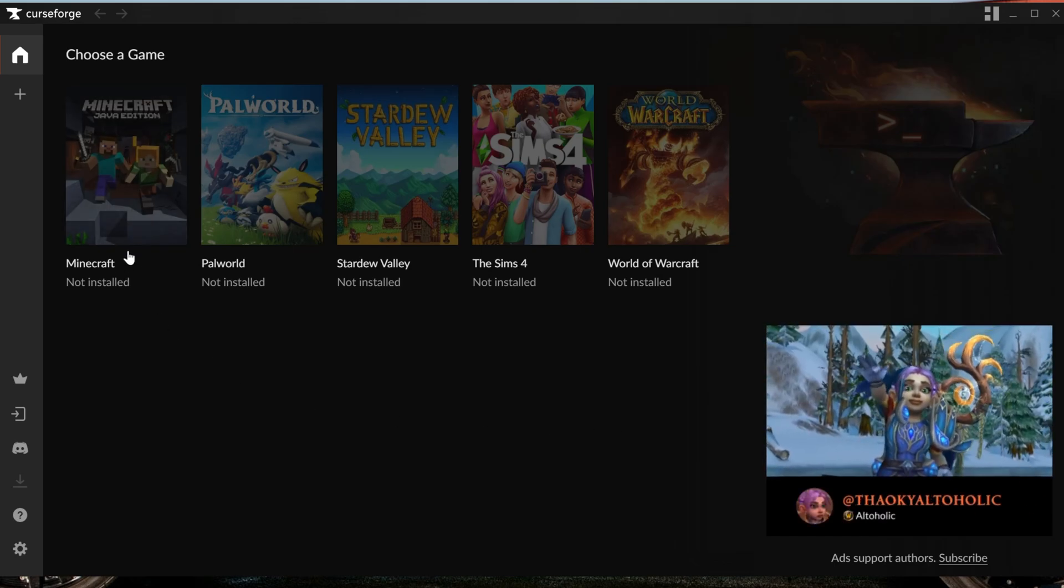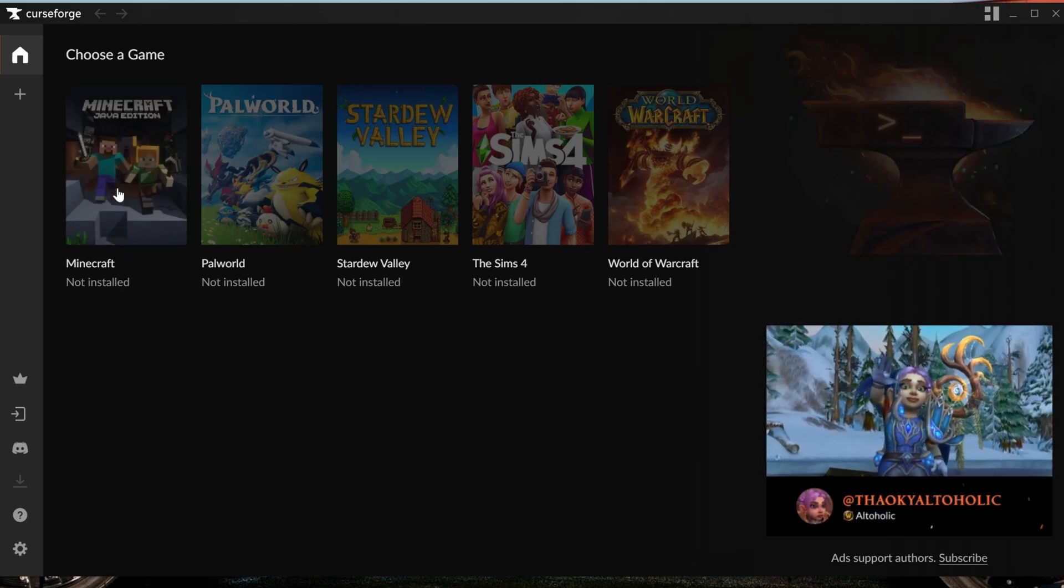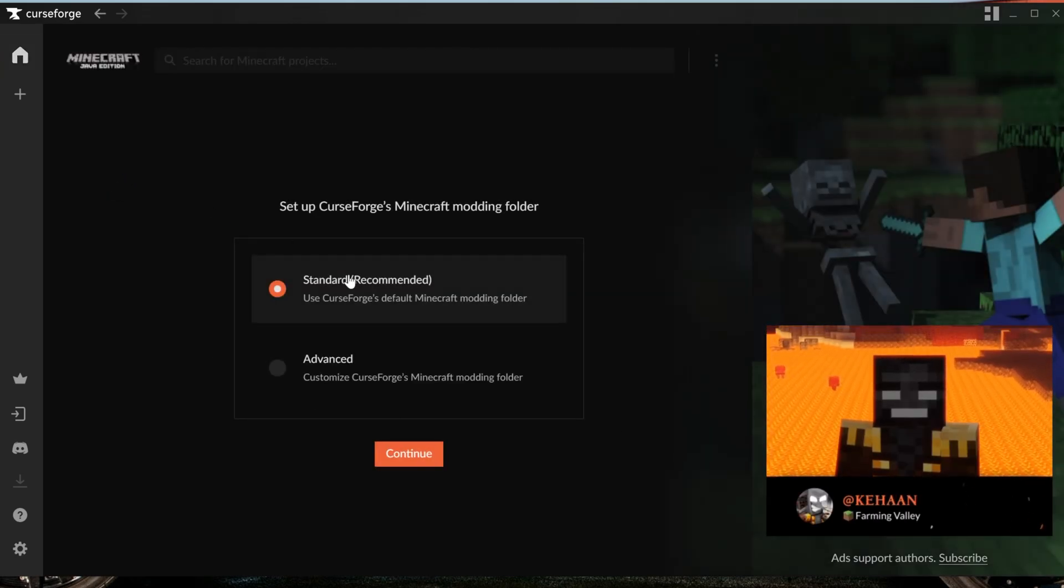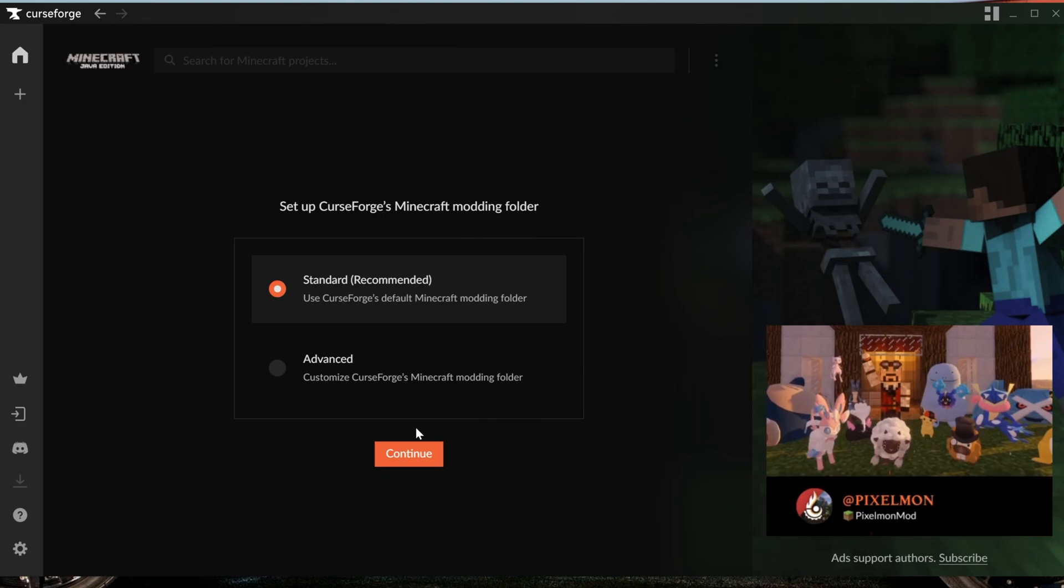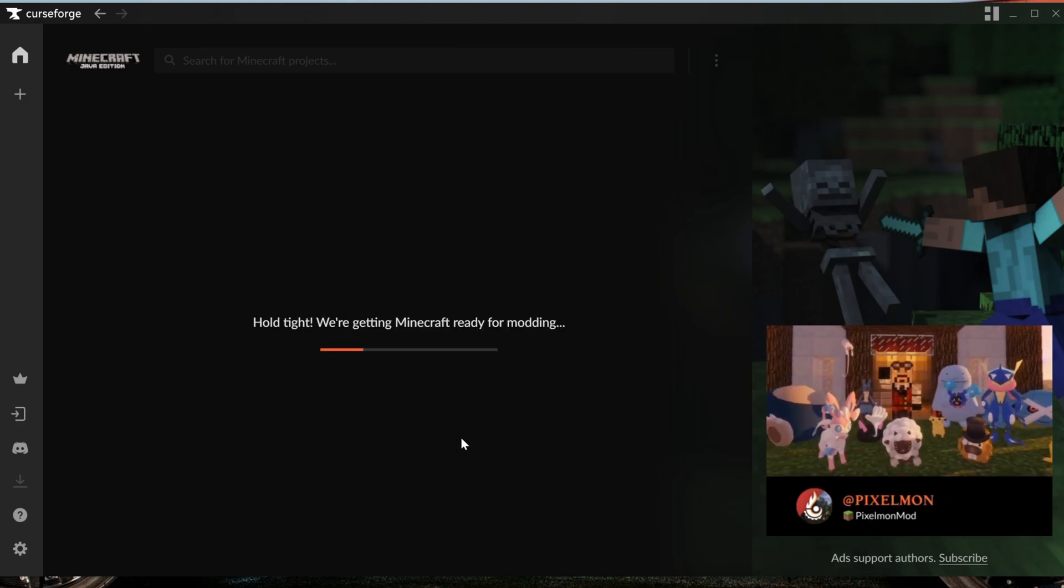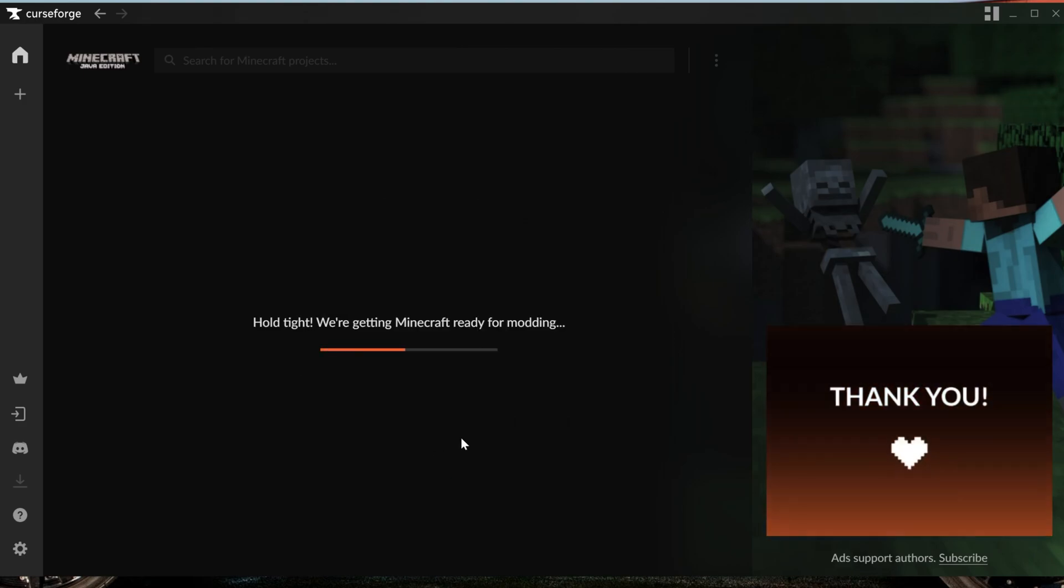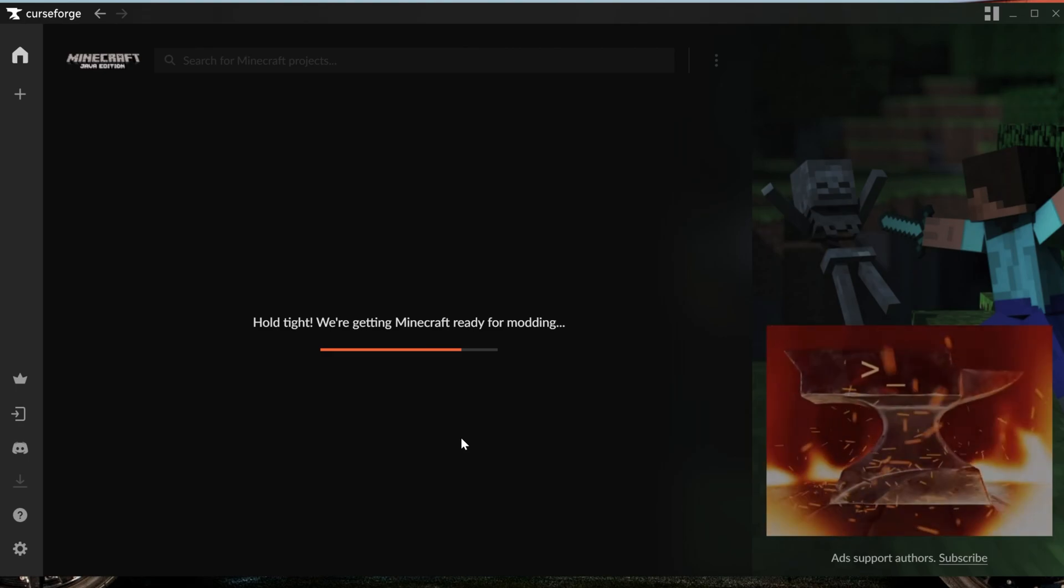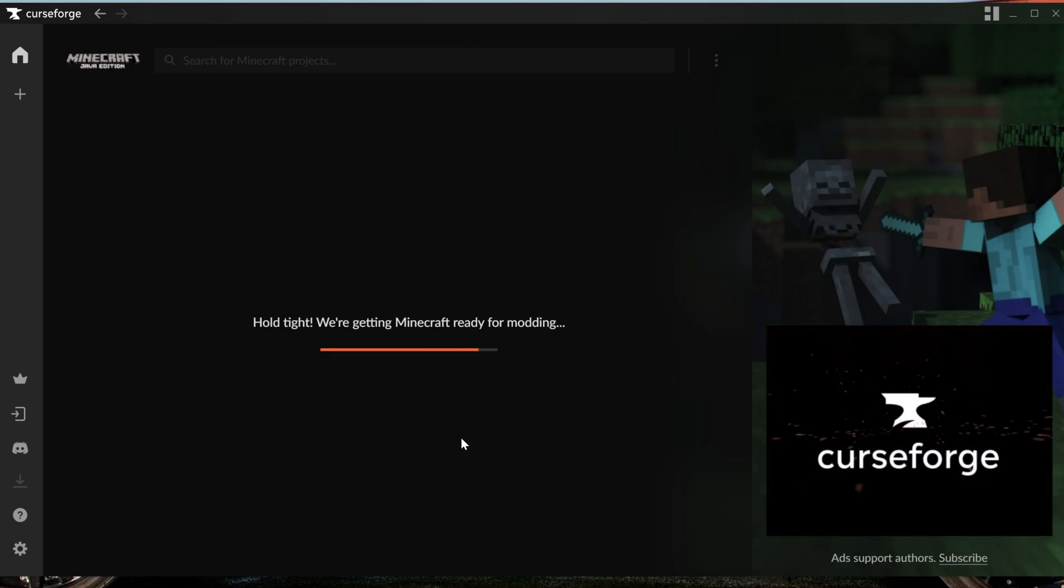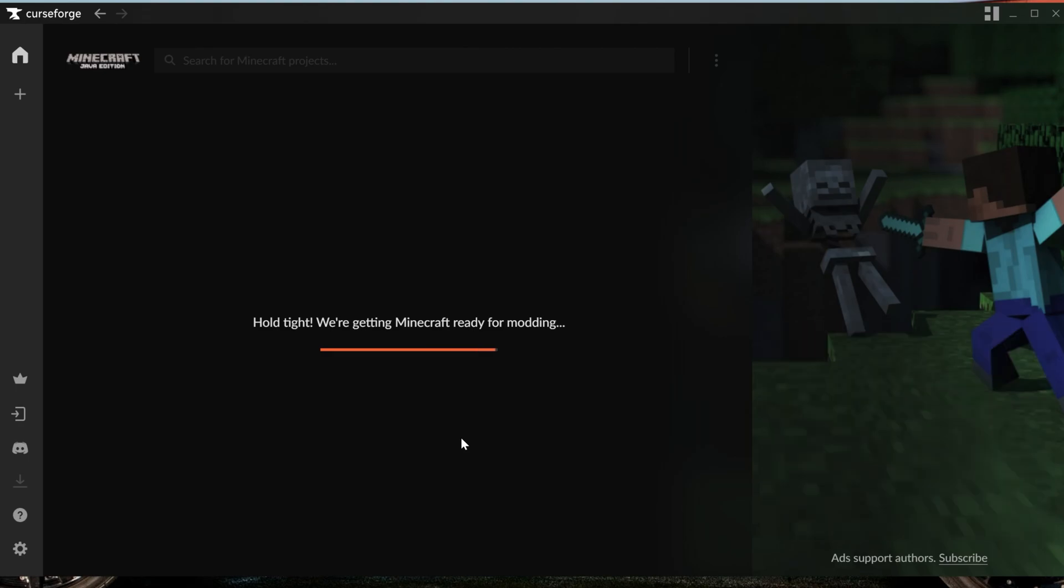As you can see, it says Minecraft here, but it's not installed. Go ahead and click on it, and then make sure Standard is checked, and then click Continue. And now, it's going to get everything ready for your Minecraft modpacks. You don't have to do anything else from here in order to get Minecraft ready to go with the CurseForge launcher.